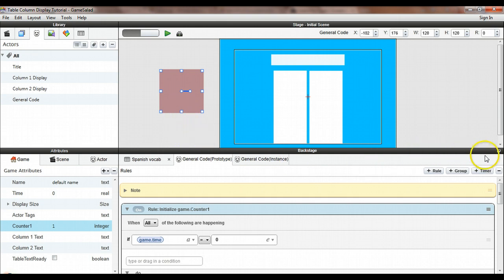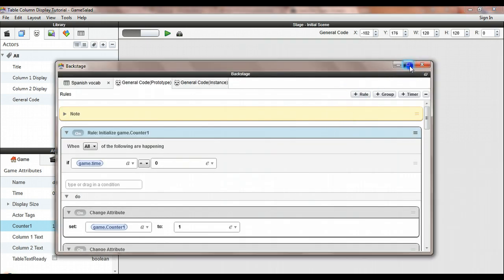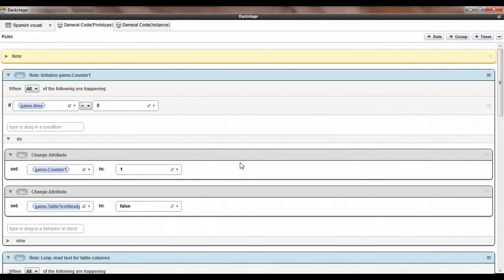I'm going to pop open the backstage area so you can see a little better. The basic idea is that we're going to use a code loop to assemble the text. The function that lets you pull text out of a table only gets one cell worth of data at a time, so you have to keep repeating - row 1 column 1, row 1 column 2, row 2 column 1, and so on. That would be very tedious to list separately, so we use a loop.